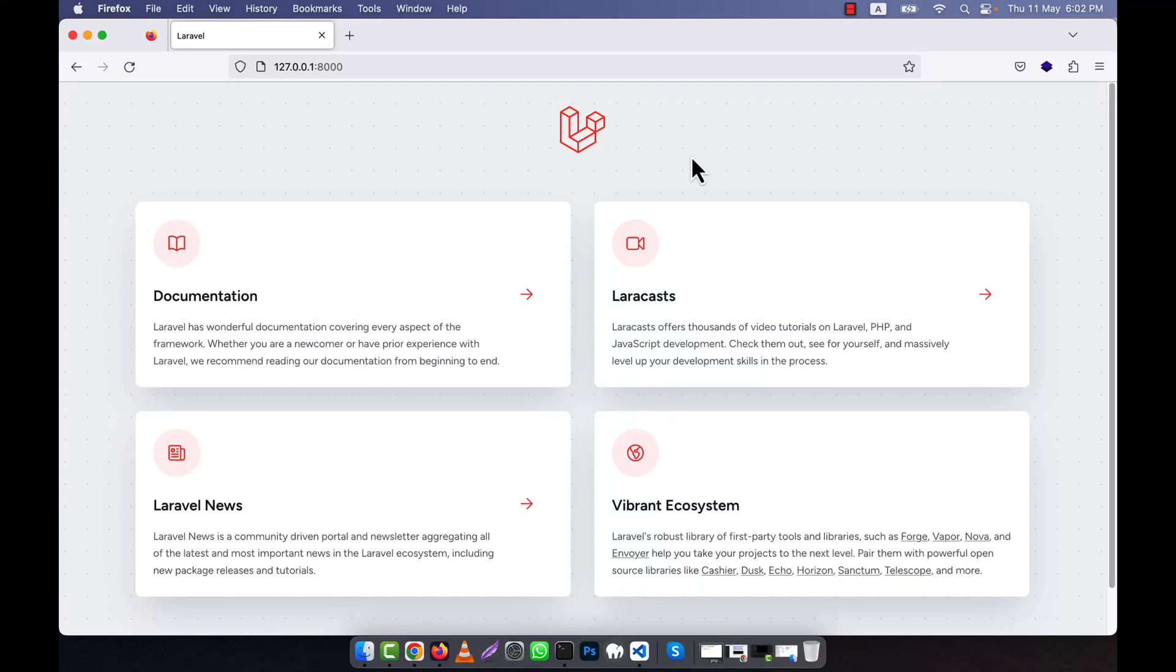Now I will discuss one of the most important things in Laravel, and that is routes. What is a route actually? Routes define the entry points or endpoints of your application which map incoming requests to the appropriate controller or closure for handling the request.